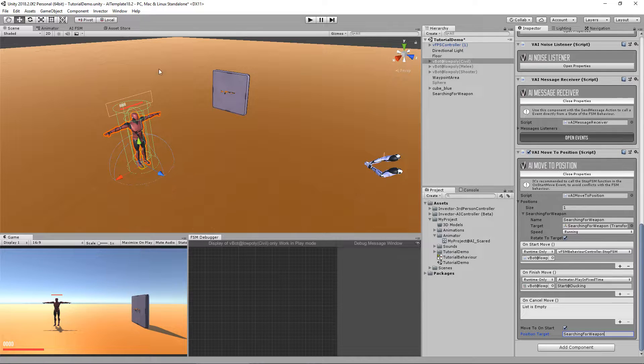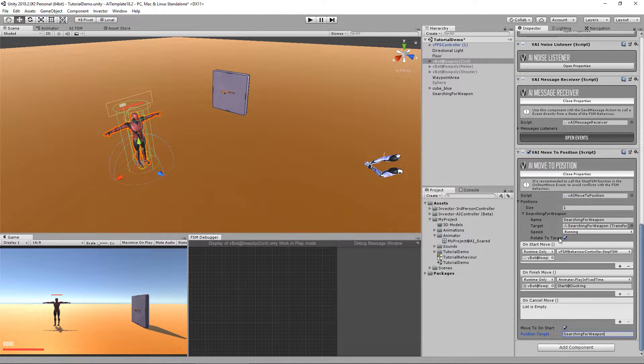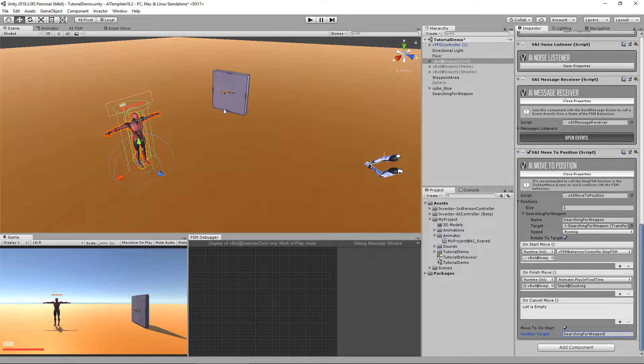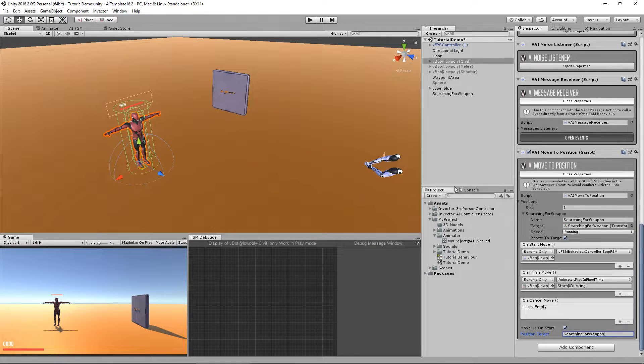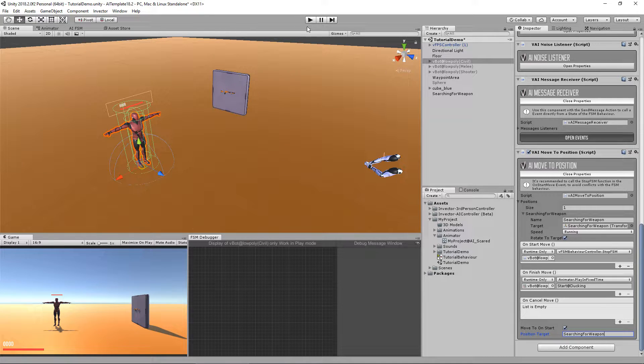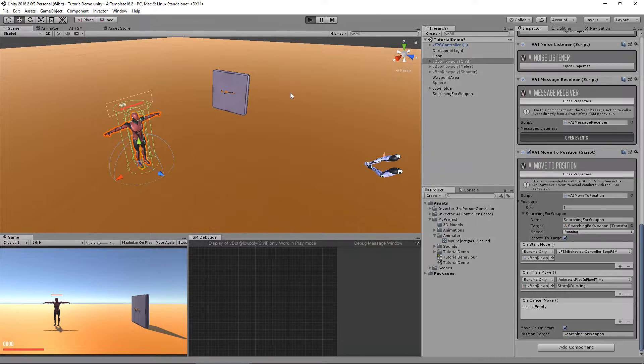If everything goes well, he will stop the FSM, run to this target, rotate to the target and play the animation start ducking. Let's take a look.